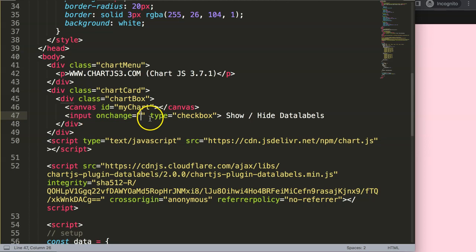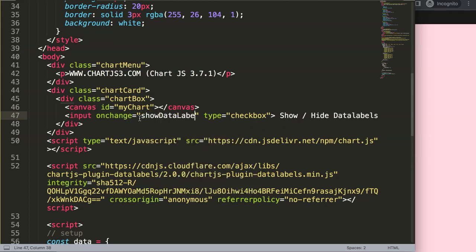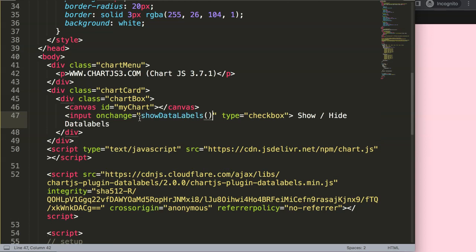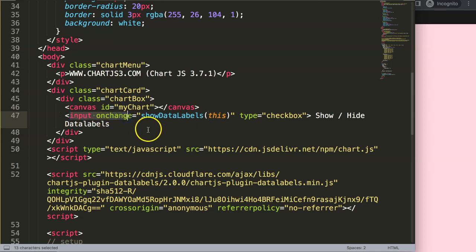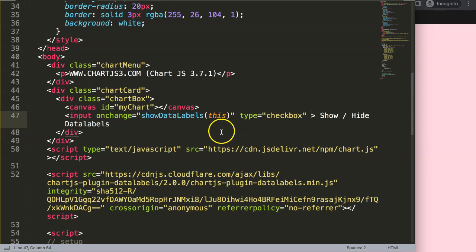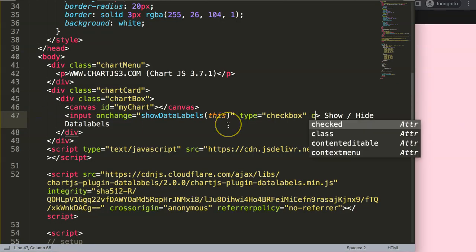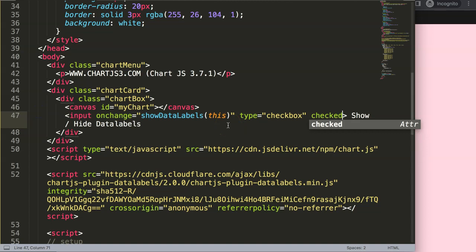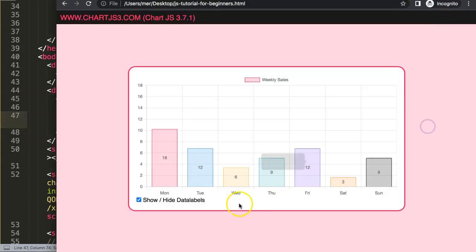So when the value of this input or the checkbox changes from check to uncheck, we want to do something. We're going to say here showDataLabels, then put in here the argument which is this, and this refers to this input here, basically the element that we click on. Next, by default I want to show this, meaning it should be here as checked.